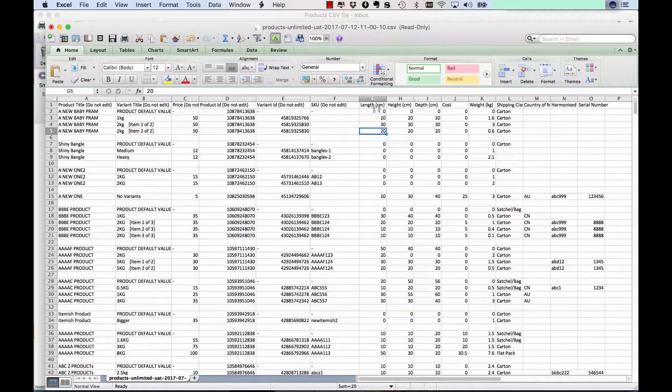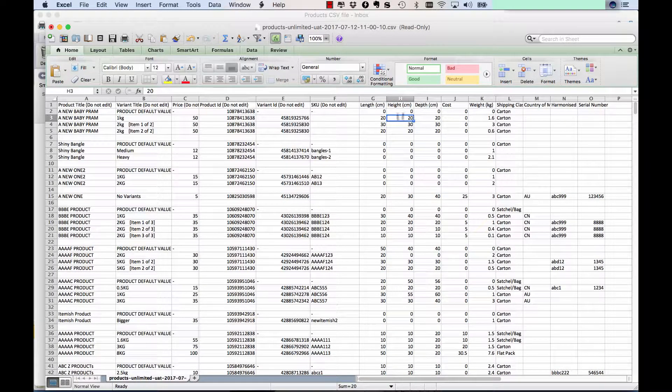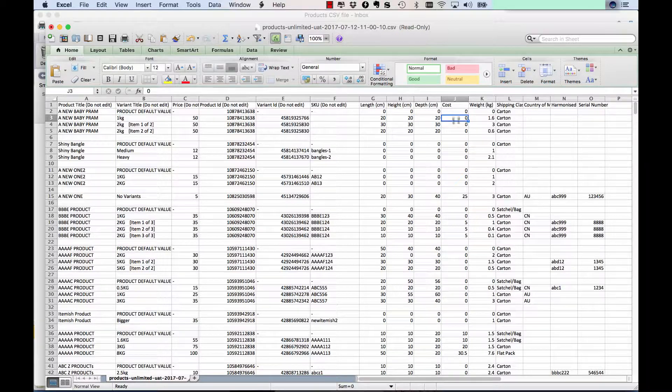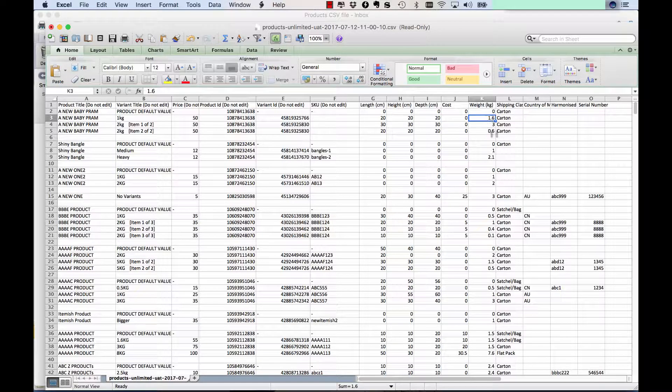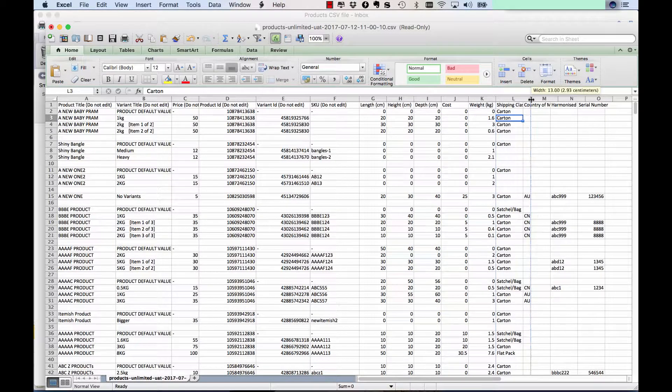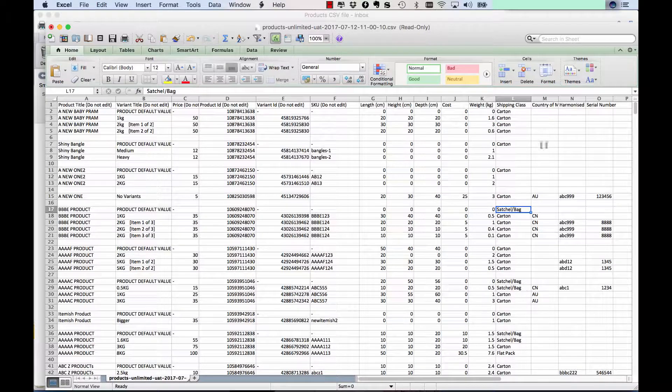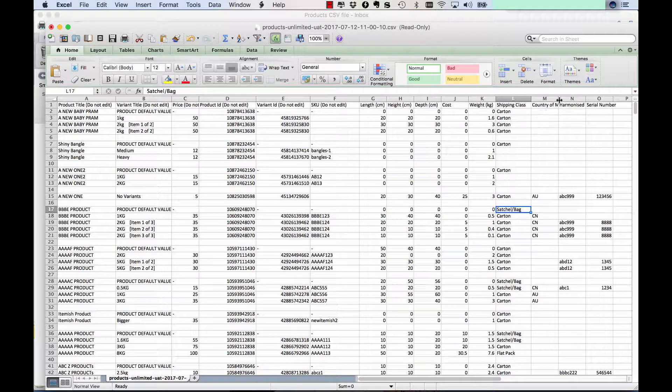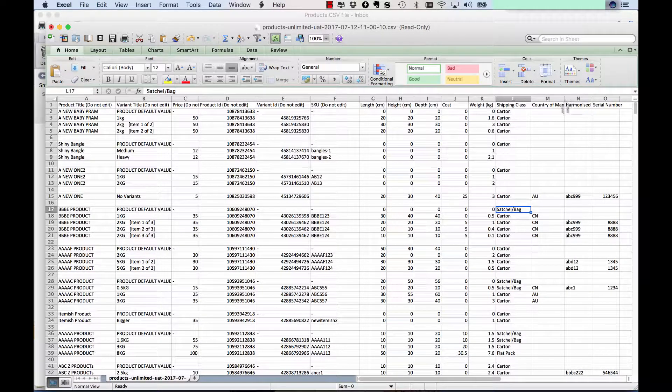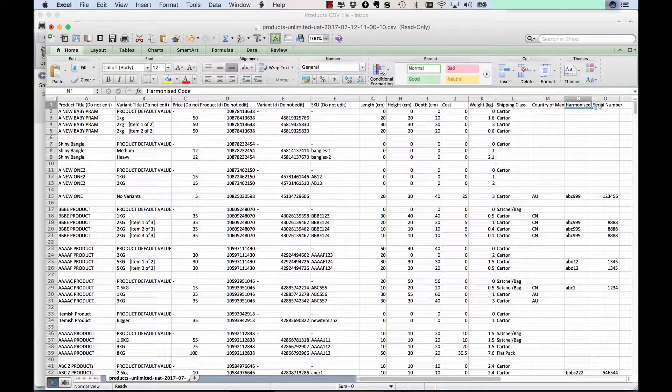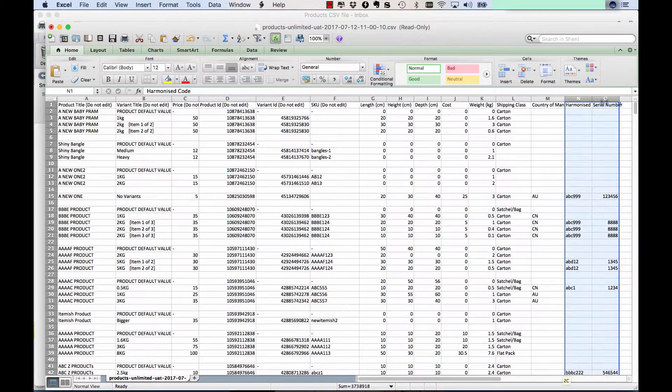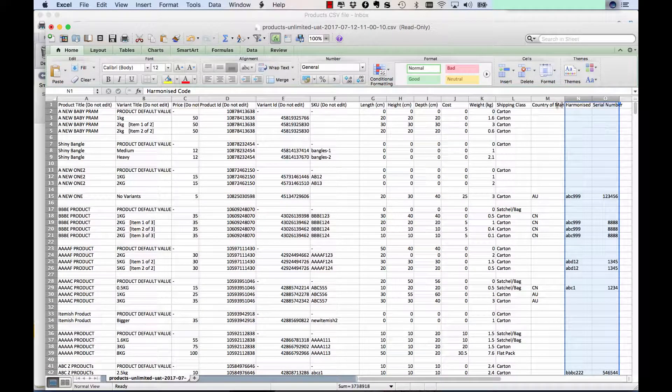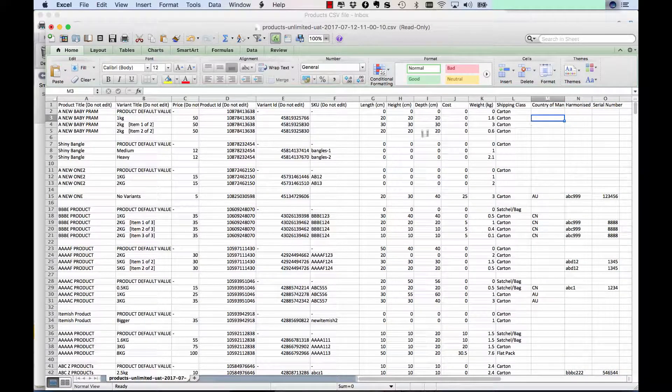It's purely this data here that you may want to edit and update in the app. So things like the length, width, height and depth of the product. The cost value of the product for transport assurance if you need that. The weight, the shipping class - carton, satchel, so on. This is for international services, country of manufacture, harmonised code and serial number. These two aren't compulsory, country of manufacture is.